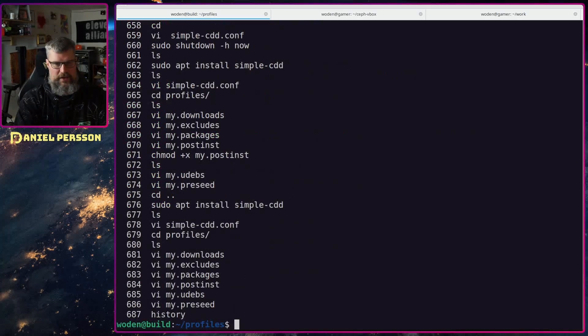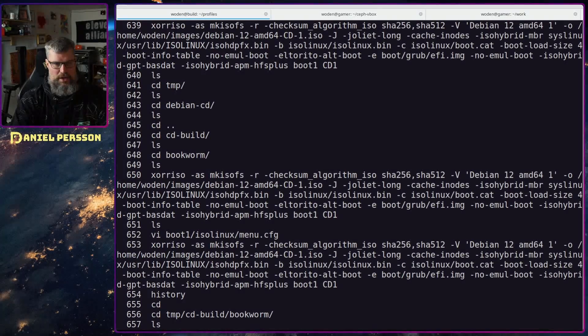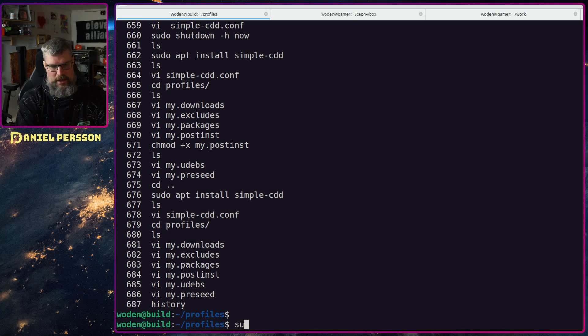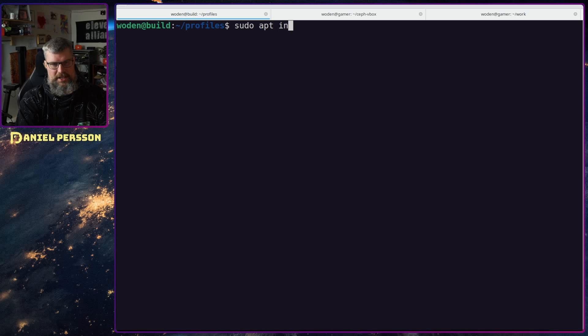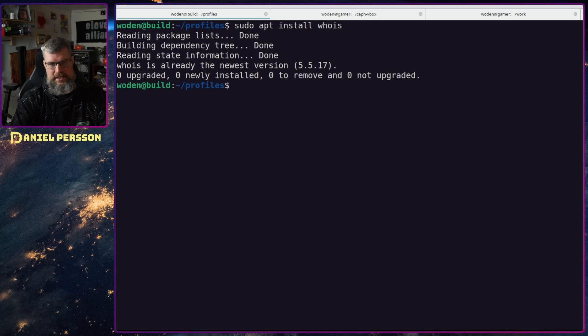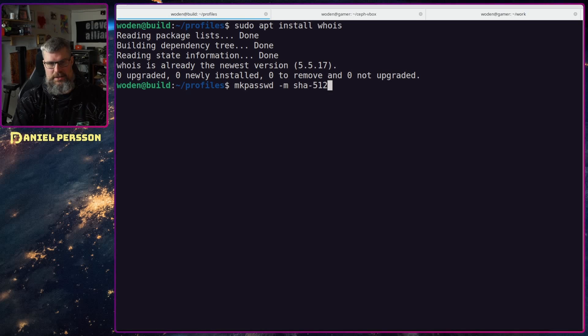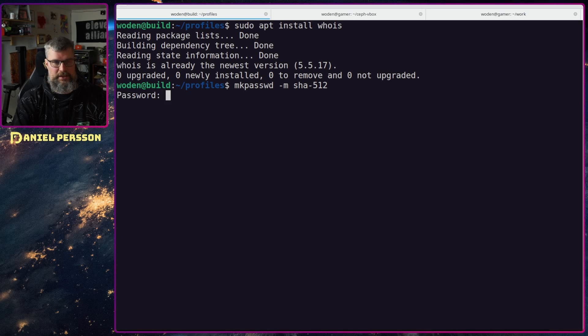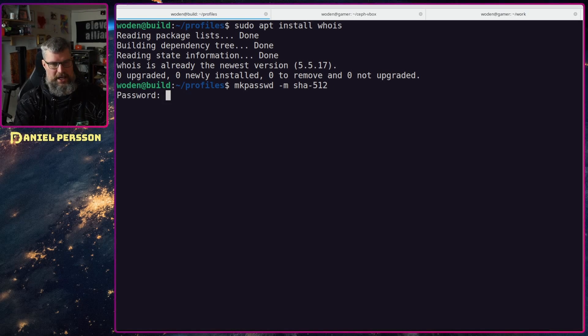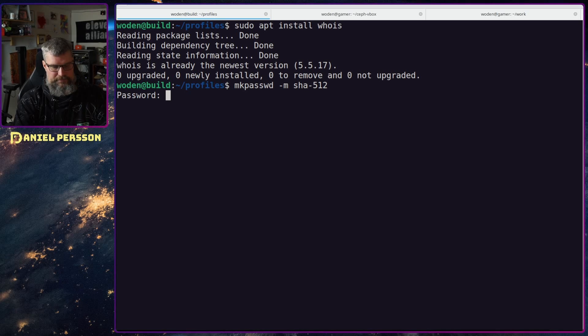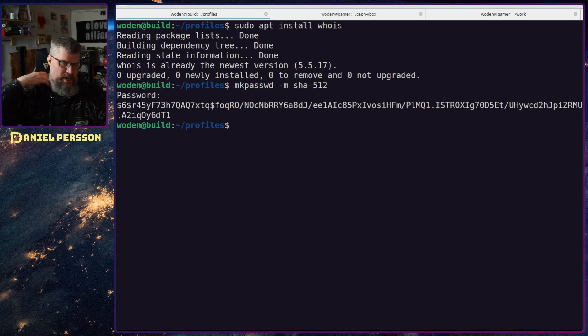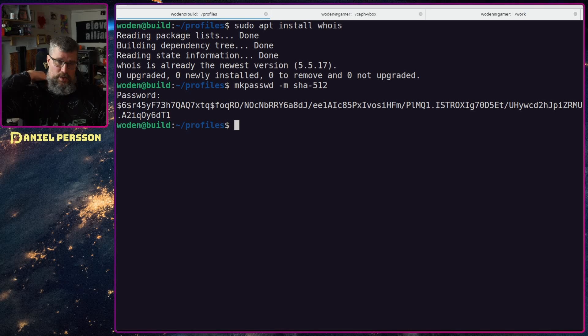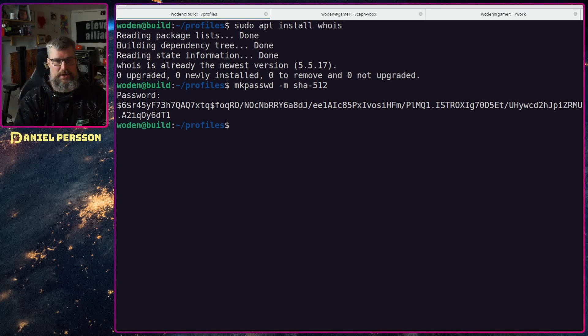We can see if I maybe have the command for creating. What you need to do in order to get the password is to apt install whois, so that is another package. Then you can run mkpassword with the sha512 and then you can enter your password here and it will give you the string. So this is the string that you will use in your seed file later on.